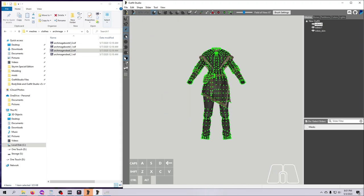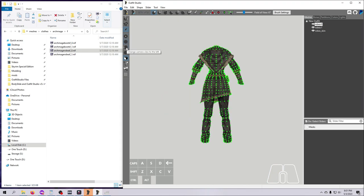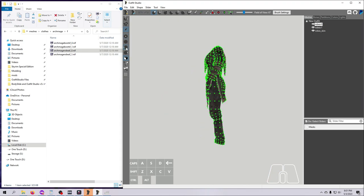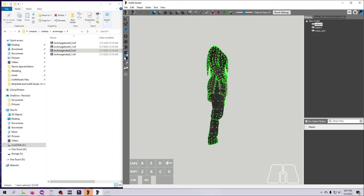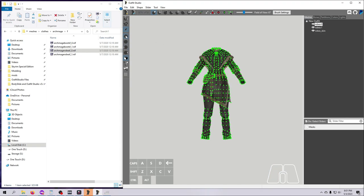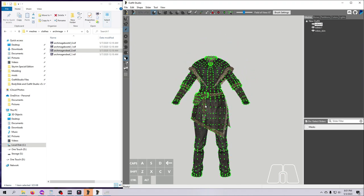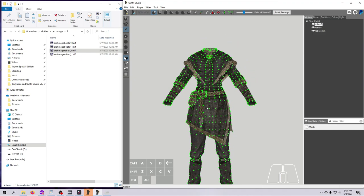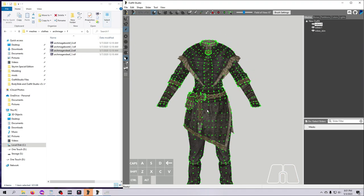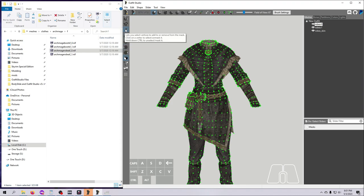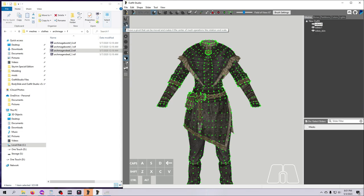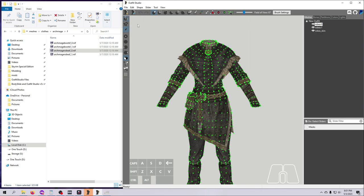One last thing about navigation: these buttons over here on the left can help if you lose your outfit in the window or you just want a quick click to recenter. This one shows the front, this one the back, this one the left, and this one the right. This cube changes the perspective view. I always leave this clicked on, but you can use whichever view you prefer. Now one of the best parts is that you don't have to remember all this. If you forget what any of the buttons do in Outfit Studio, just hover over them and they'll show you tooltips. Okay, those are the main buttons that I use for navigation.